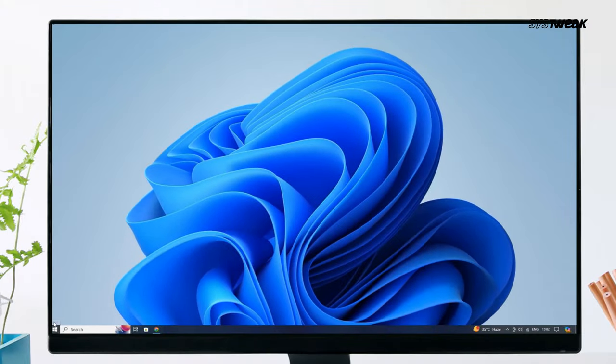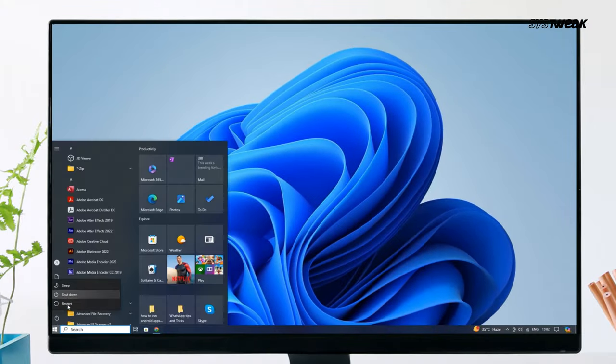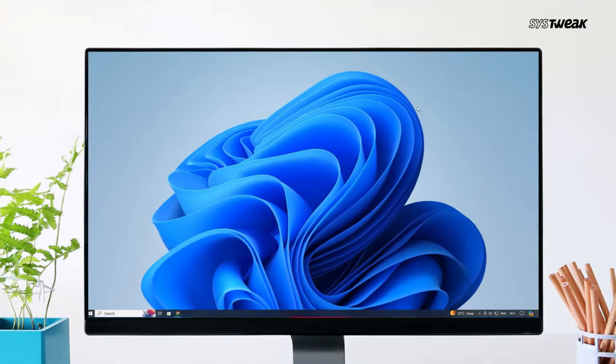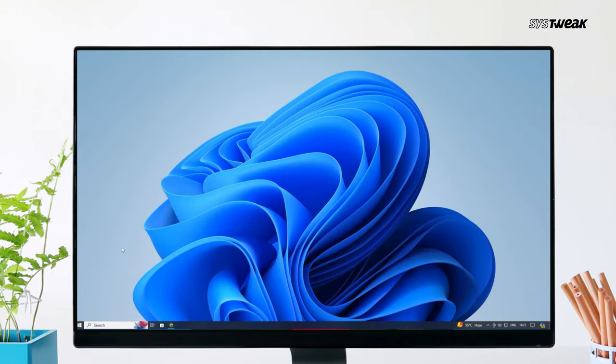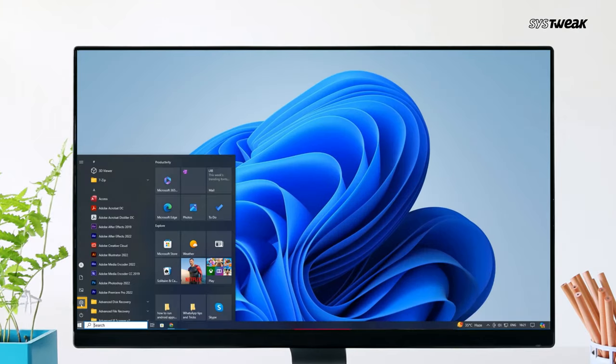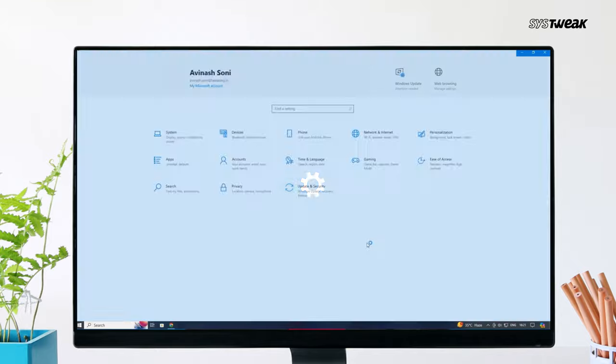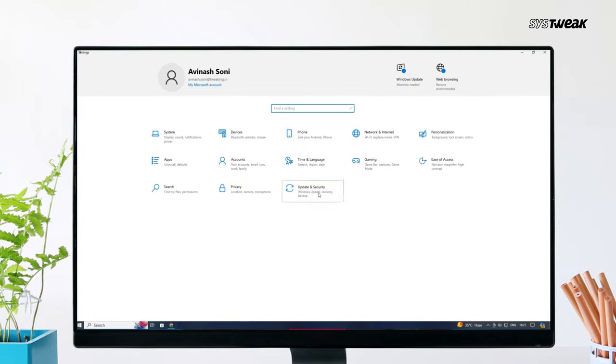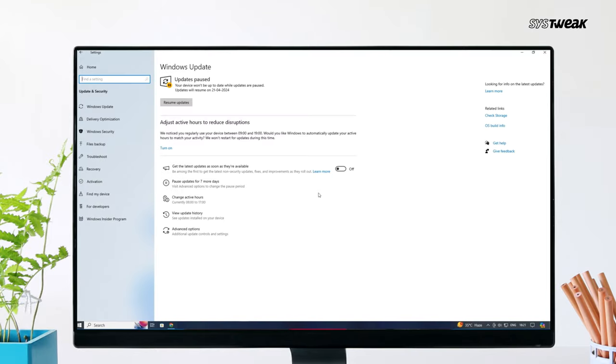Reboot the system after updating the driver. If you are still having trouble, your last option is to install the latest Windows Update on your computer. And for that, click on the Start button and select Settings.